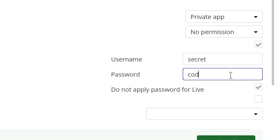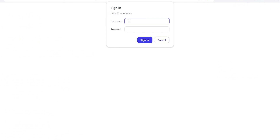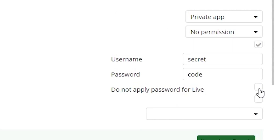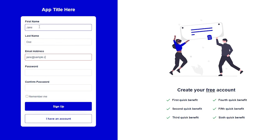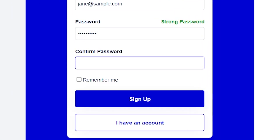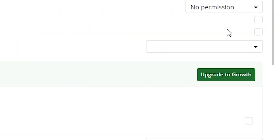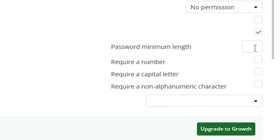You can add password protection to your pages so users must provide a username and password before anything loads. We recommend keeping this enabled at least for your development environment. You can also create a password policy requiring a minimum number of characters, a capital letter, a number, and a special character, ensuring all users sign up with a strong password. We also recommend staying on the latest Bubble Engine version, as updates may introduce security improvements and bug fixes.